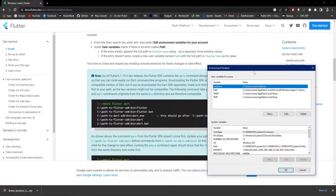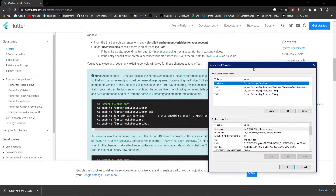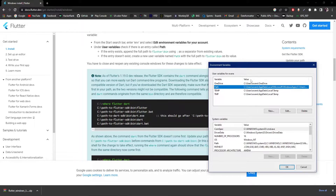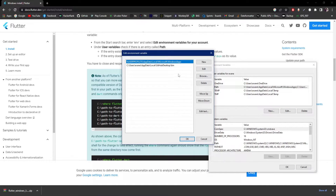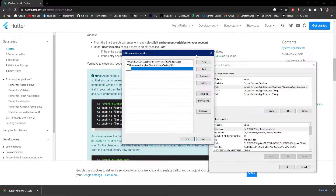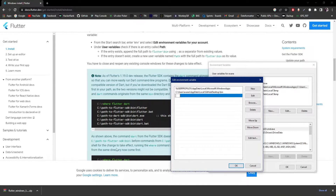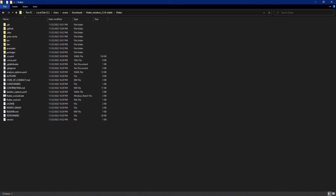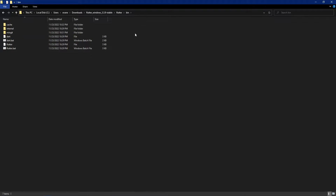Since we already have the Path variable, we'll edit it. I'll click Edit, then add a new entry for the Flutter bin folder. I'll navigate into the Flutter directory, open the bin folder, and copy the full path.